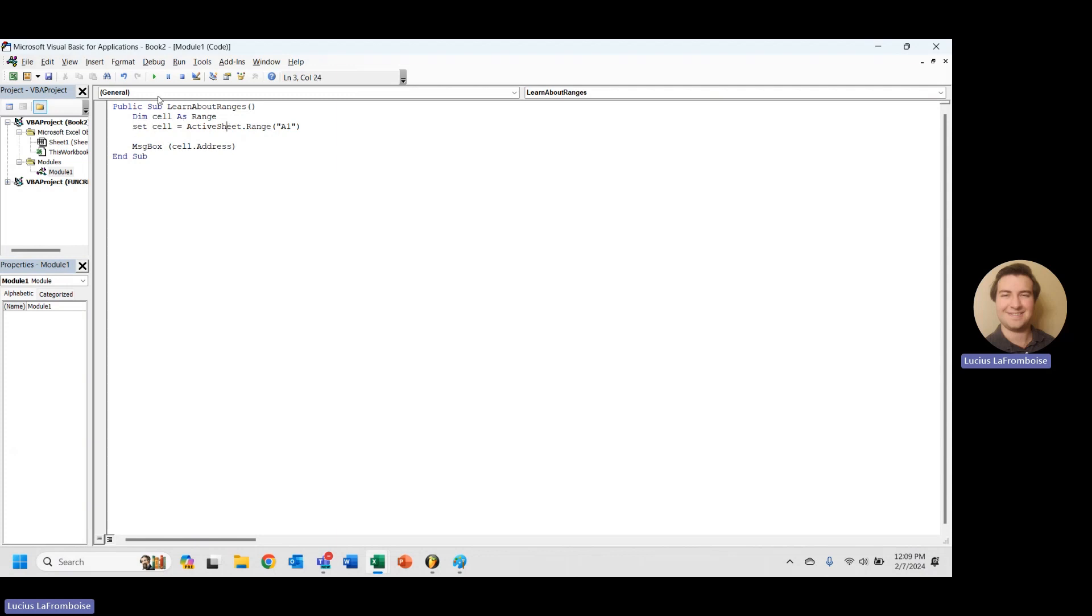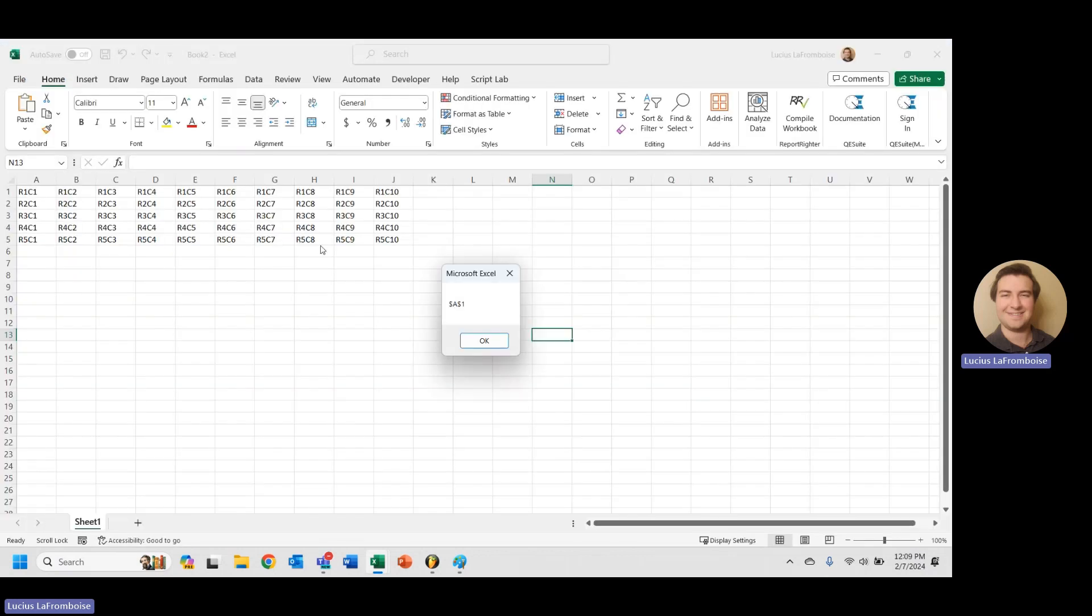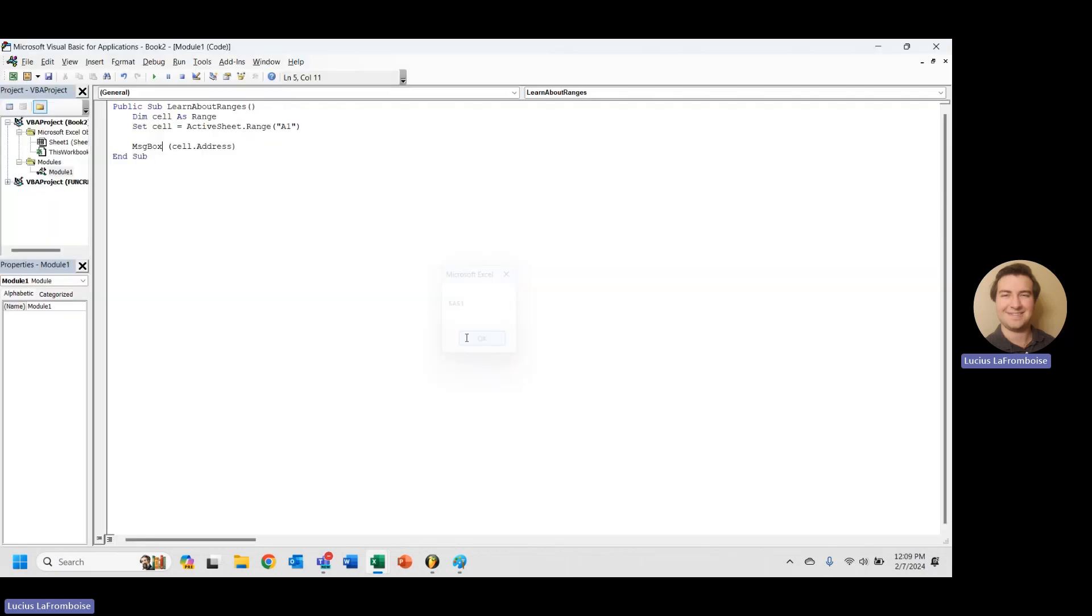So now if we run our code again, we no longer get that error because all it was asking is if we would please just put in set. That's it for creating a range.